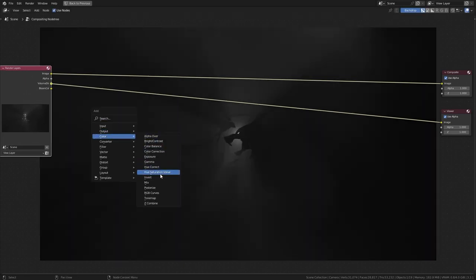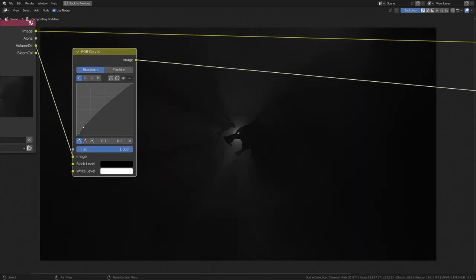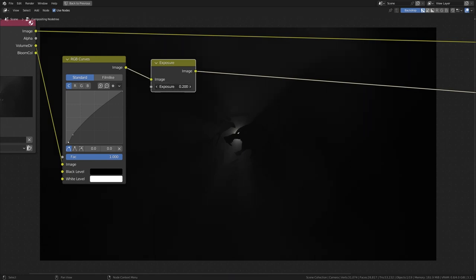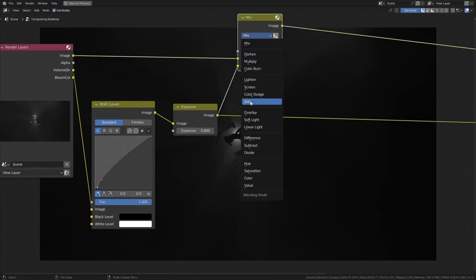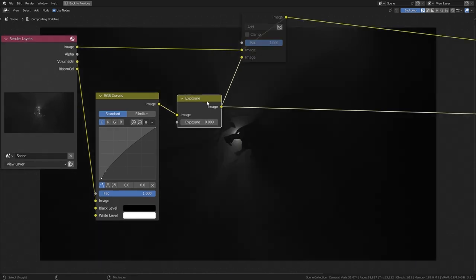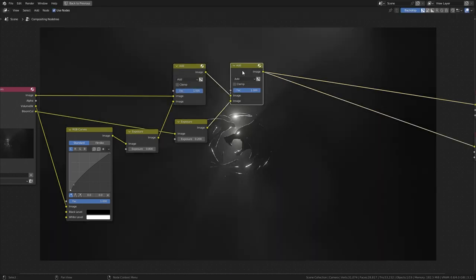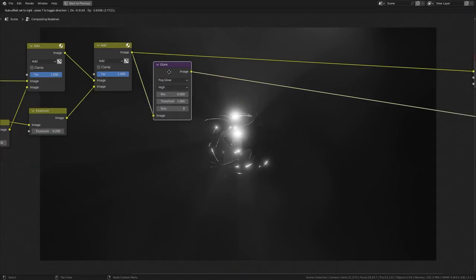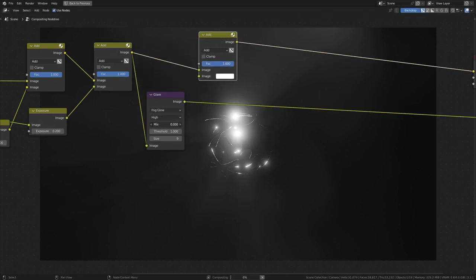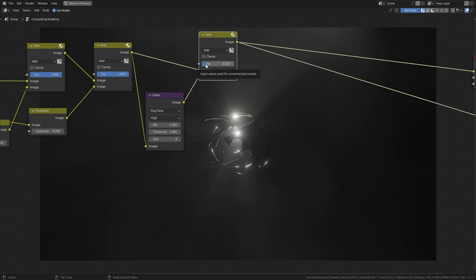First, take the volume pass and use RGB curves to increase the contrast a bit. Since our render is a very dark scene, change the bottom corner of the curve to affect the render. Use an exposure node and increase its exposure. Then add a Mix RGB node and add the volume to the render. Take the bloom pass, use an exposure node to increase it, and add it to the render. To add more glow, use a filter layer node set to fog glow, quality to high, and increase the size. Duplicate the add node, set mix to 1 to get only the glow, then add it to the render and change the factor to control glow amount.